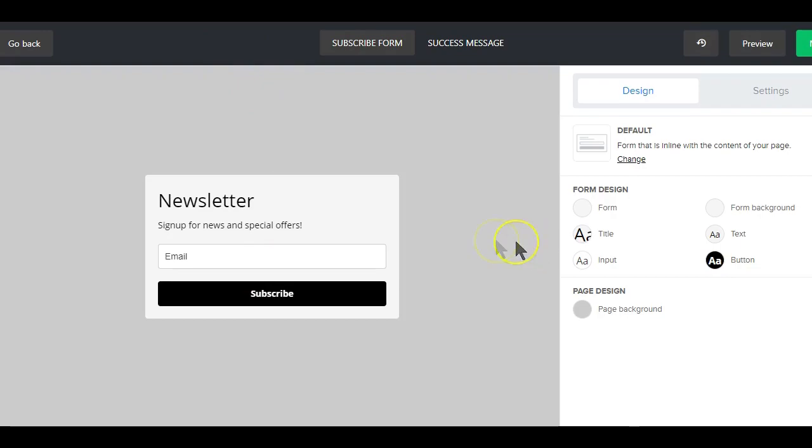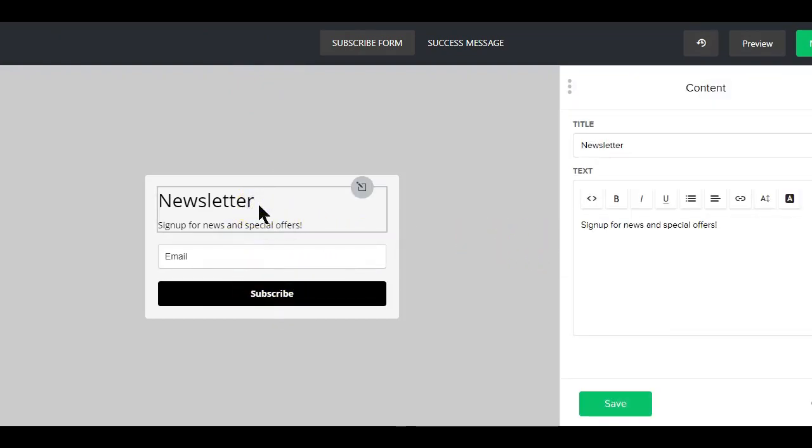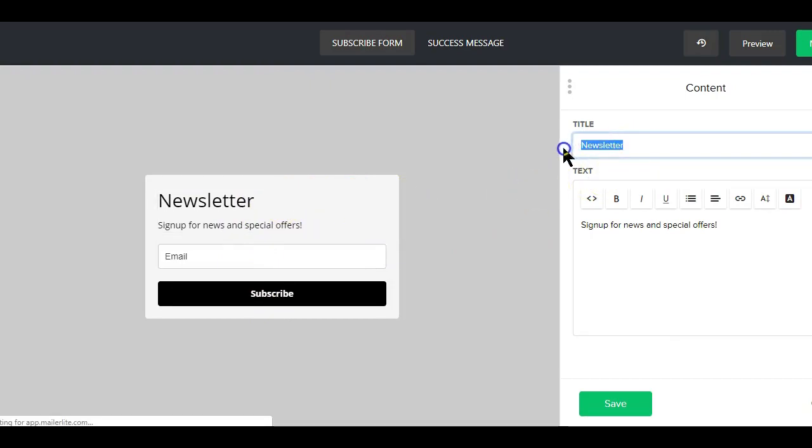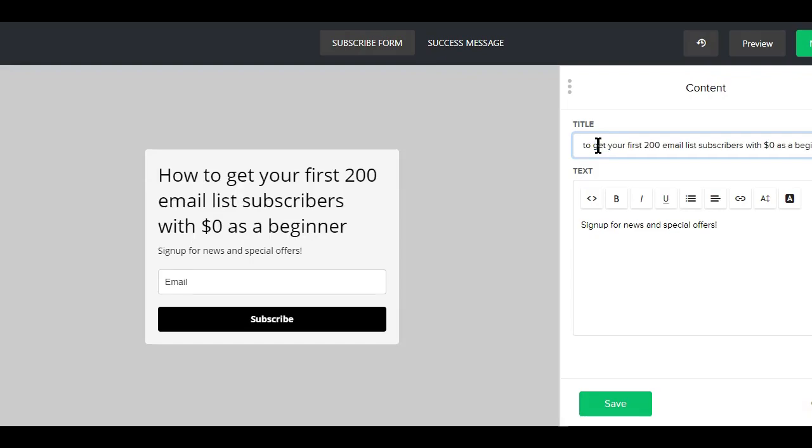Here is where you can start customizing this form. First with the title, you can put in the title of what you'll be offering on your landing page. So for example, if I was offering say an ebook about building a list online, I would just go with the title like this.